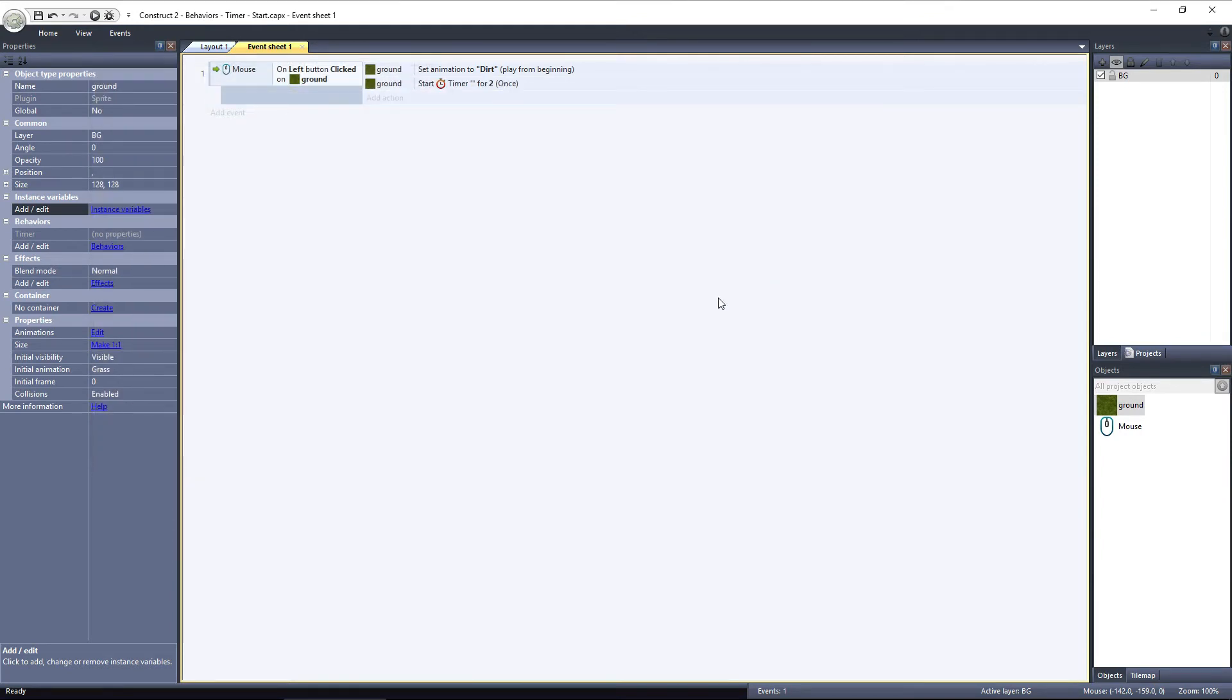Now, when we click on the ground object, a timer is started, which will trigger an event after the duration of 2 seconds. But nothing will happen, because we haven't defined an event for the timer to trigger.